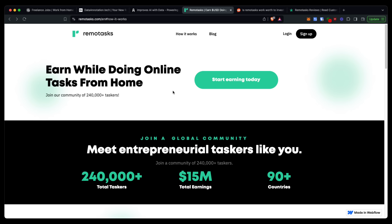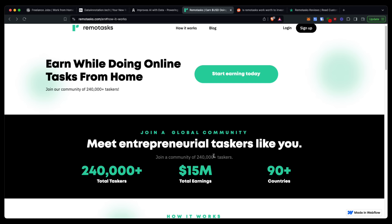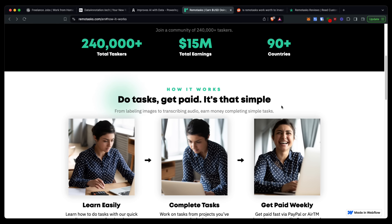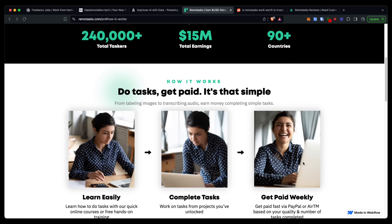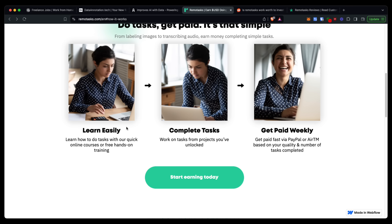When you go to remotasks.com, you'll be taken to this website where they'll have more information about exactly how this works and how you can get paid.